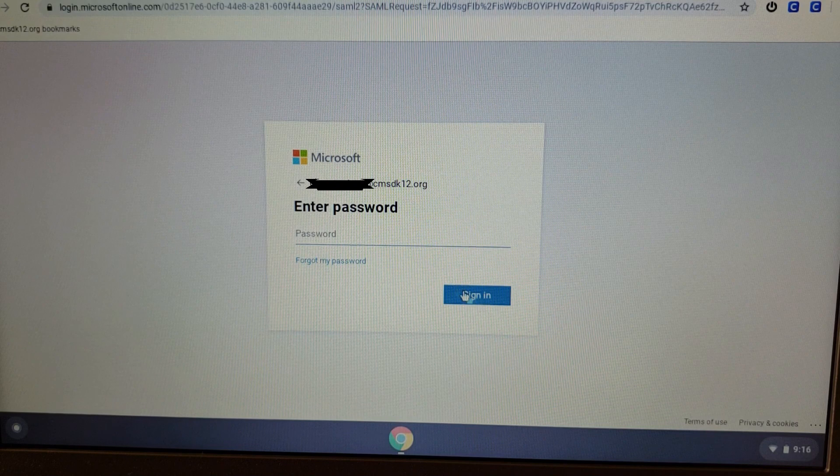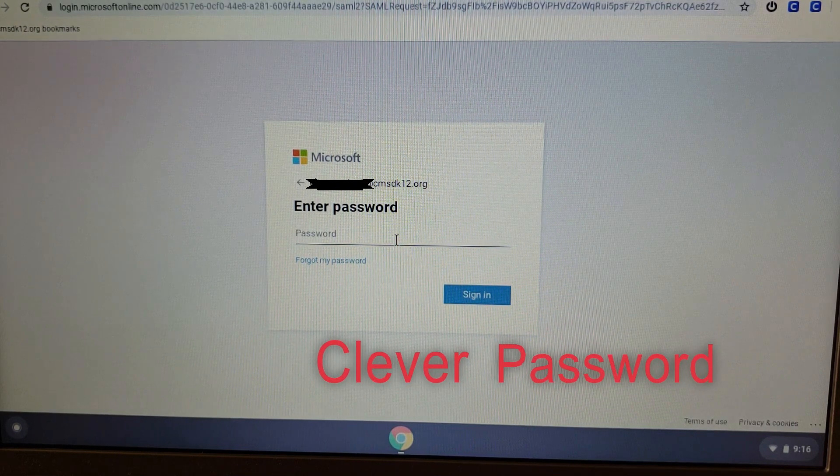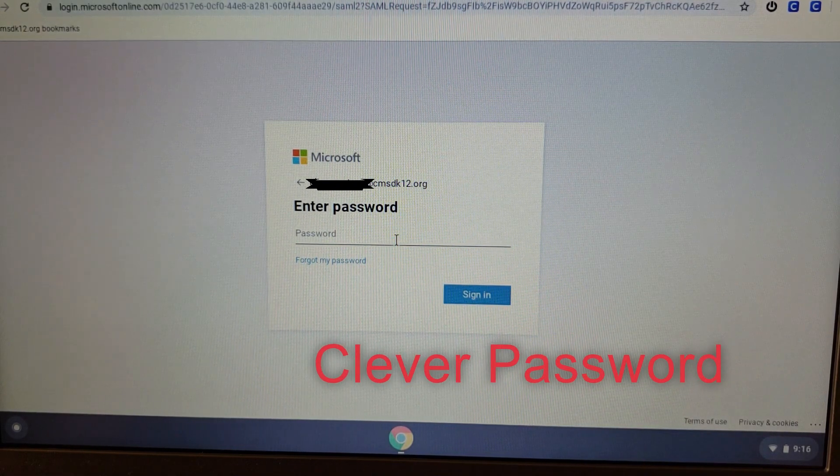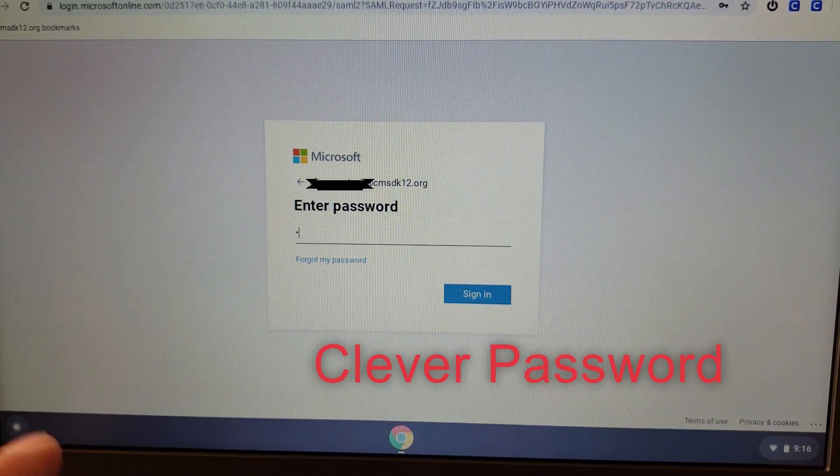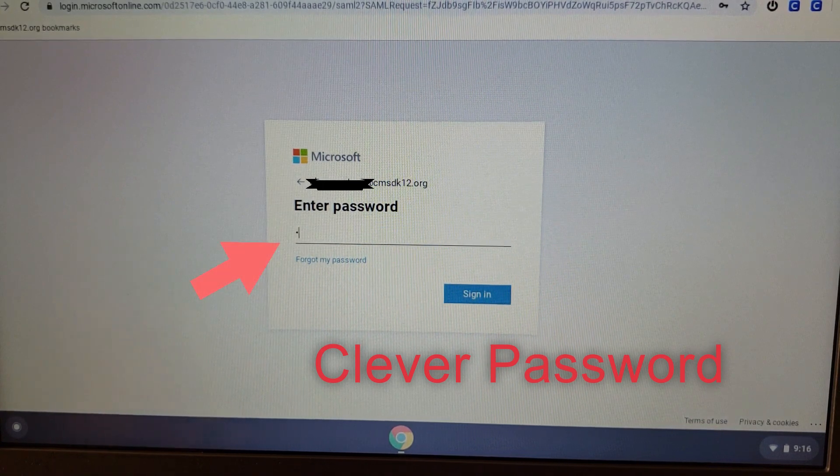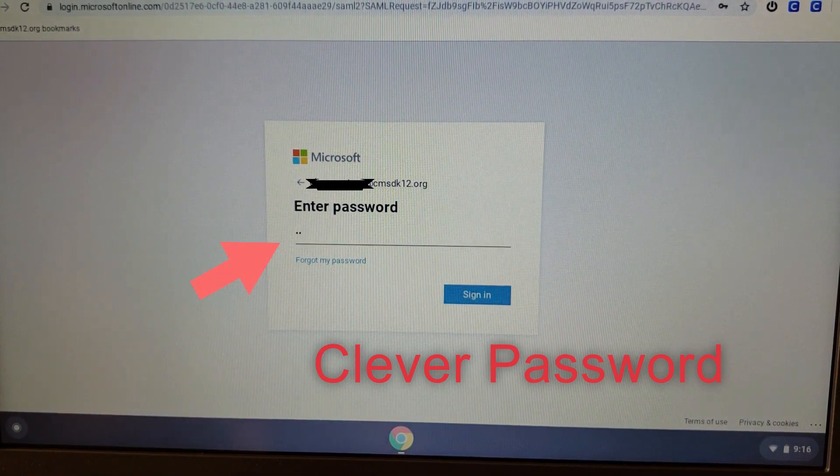Then you're going to be prompted for your password. This is the same password that you used to log into the computer, which is, of course, your Clever password.